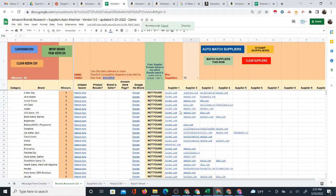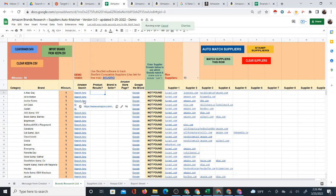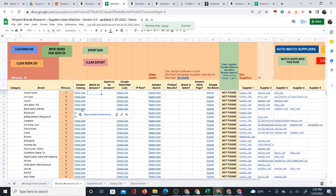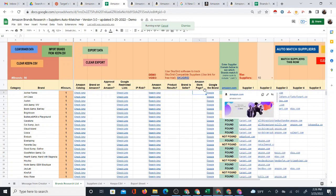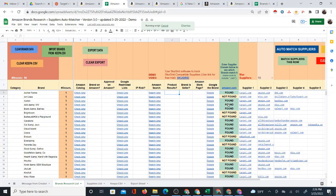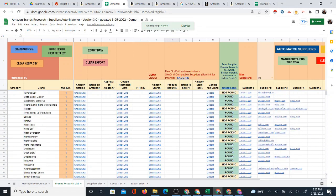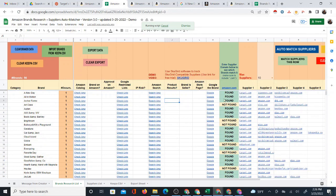What you'd want to do from this point is start looking at the ones that say Target and Amazon and manually check those brands for approval. Once you're signed into your Amazon seller account, there's a link to Seller Central right here. There's also a feature — 'Enter supplier domain below' — where you type in Amazon.com, and wherever Amazon shows up in the results it's going to say 'Found.' So now the green 'Found' brands are the ones I'm going to focus on.